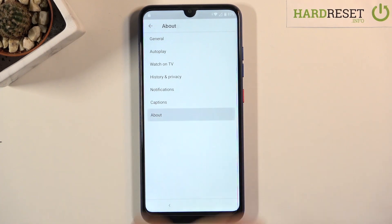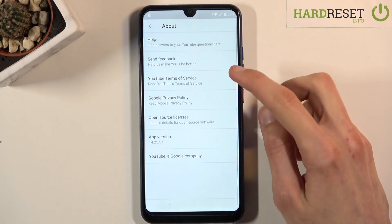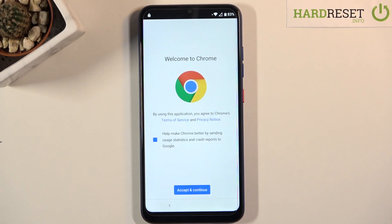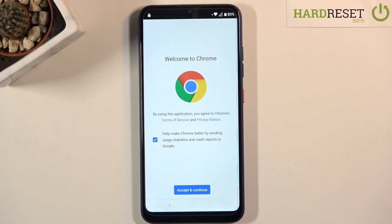From here you want to tap on About, then go to YouTube Terms of Service. This will open up Chrome. One thing to mention: if after tapping on About you don't see anything, then you need to simply go through the setup process and connect to Wi-Fi — you do need Wi-Fi for this.